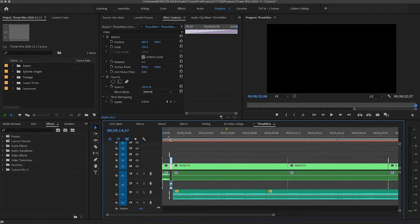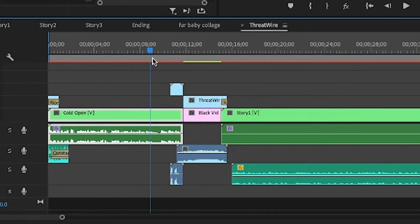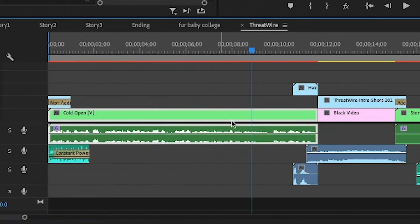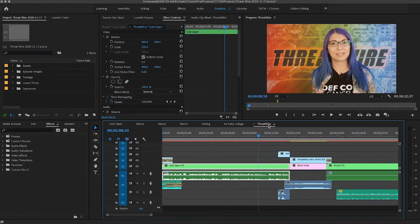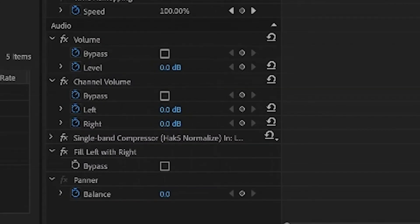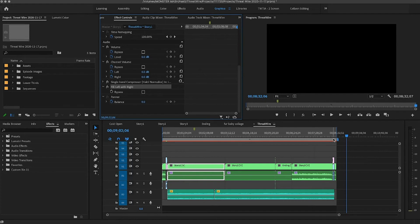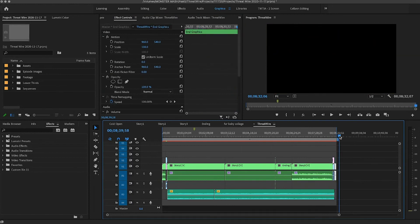Nesting can be super helpful if you are working in a template or want to create one. This is an example of one of my clients — we work in a template-style format. You'll see all the green here are nests that have been set up so that when you click into each segment, it gives you the area to work in. You can have specific effects on all your nests in the audio section, like a compressor, built in to help your workflow move a lot faster. This is really helpful if you edit a news-style channel or anything with a consistent flow.